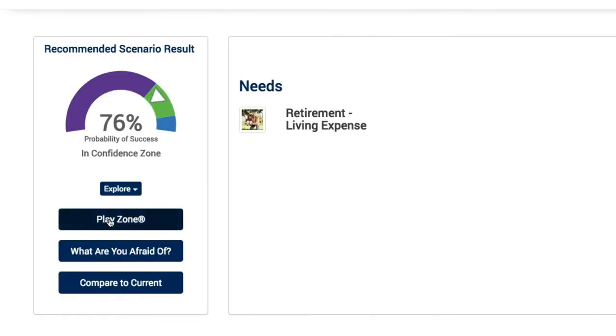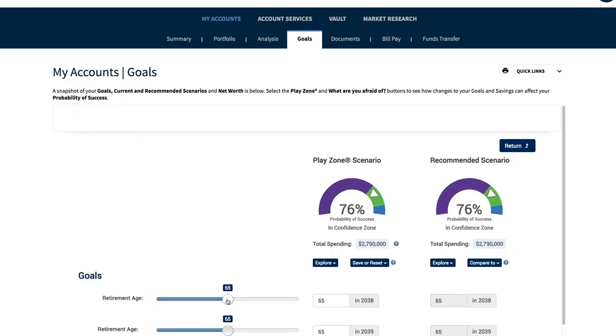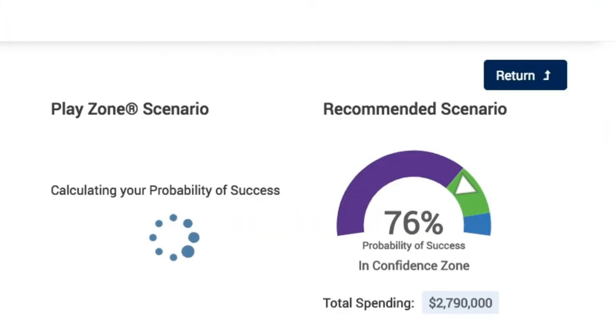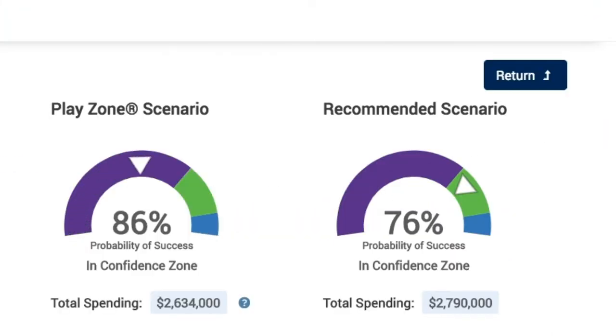Here's the interactive part. Try clicking on Play Zone and adjusting the assumptions. As you change retirement age, you can see the results on your plan.